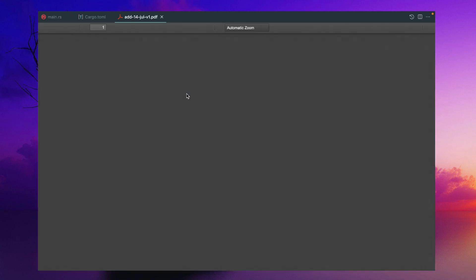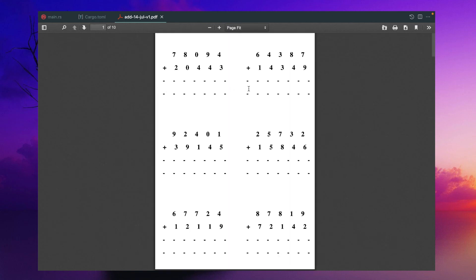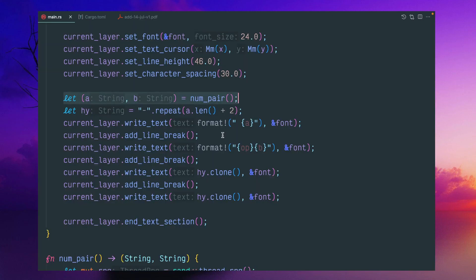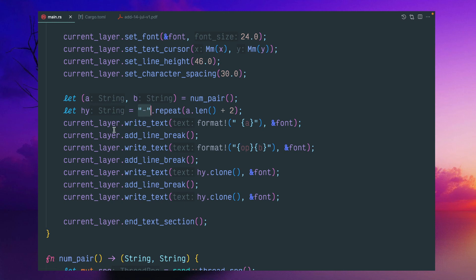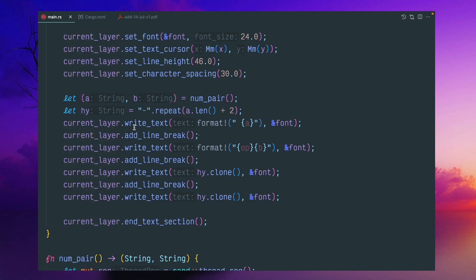below this two hyphens, I've got this a length plus two, and I just repeated this particular string, hyphen. Then writing text with some space and a, a is the first number.